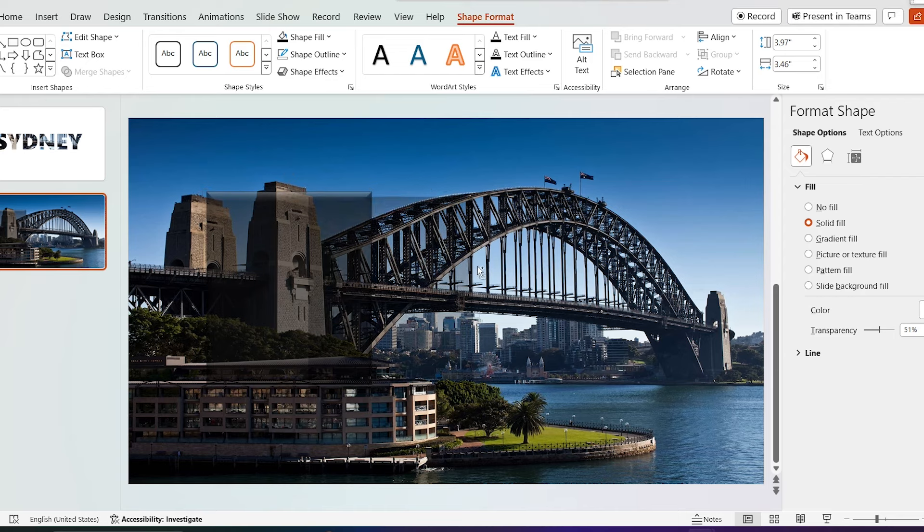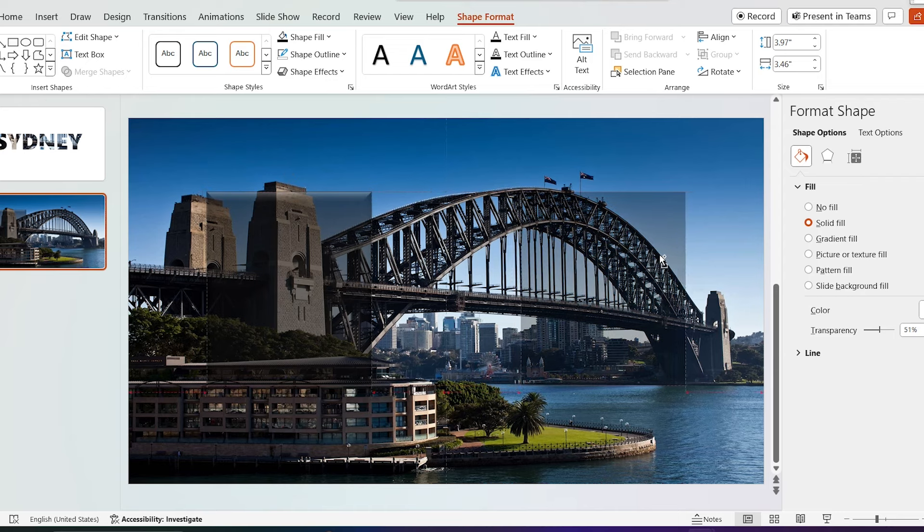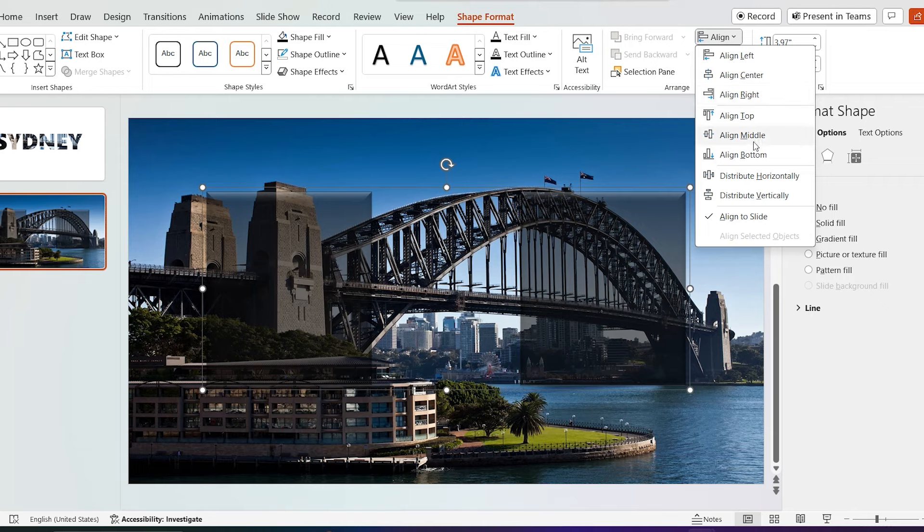Hold control and copy it. Select both, group it, click on align, and align it to middle and ungroup it.